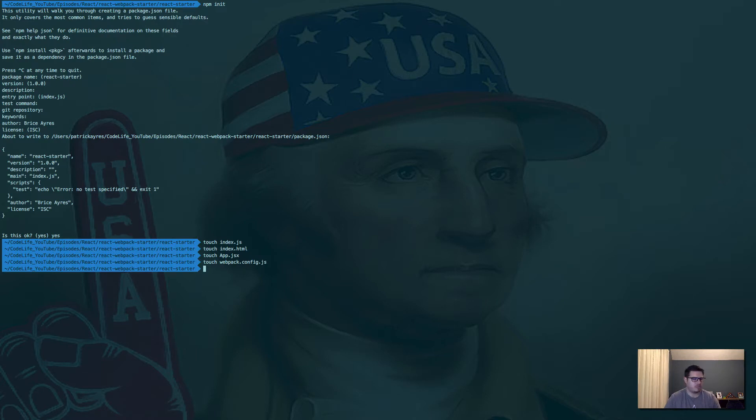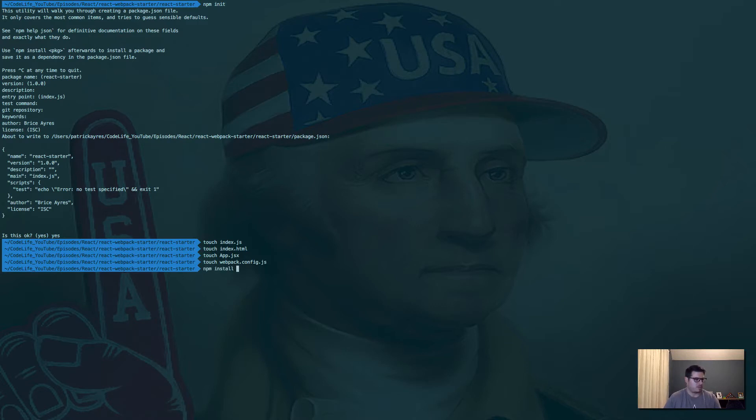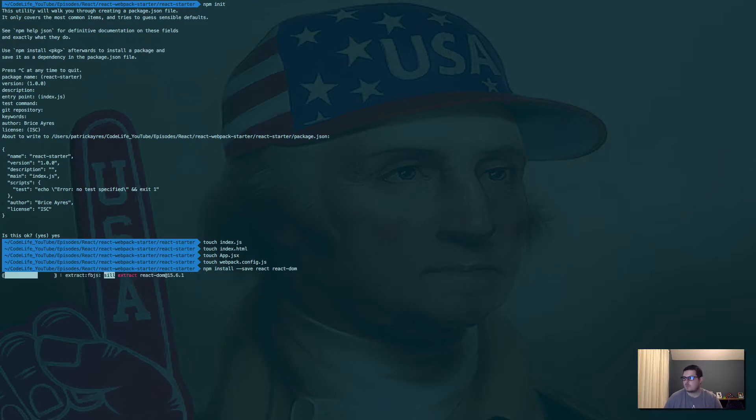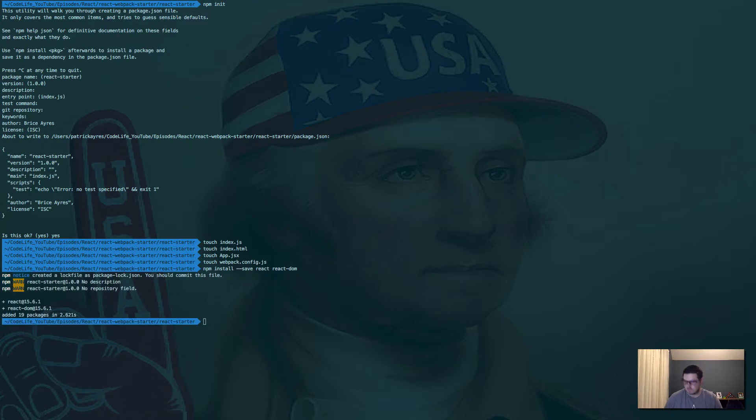Then we need to install some stuff. Now that we have the ability to add Node packages, we need to add a couple for React. So we'll go npm install --save. We'll do react and react-dom, which you're probably familiar with those two packages. So we get those installed.